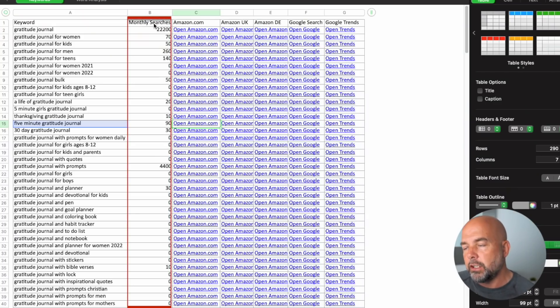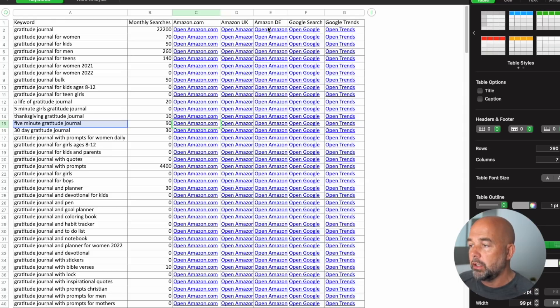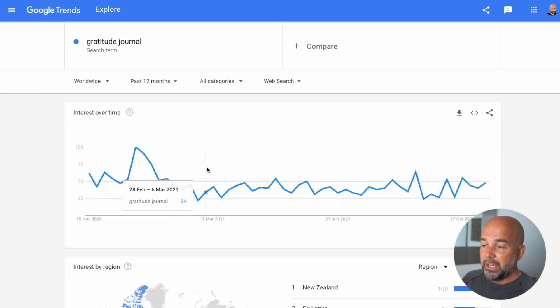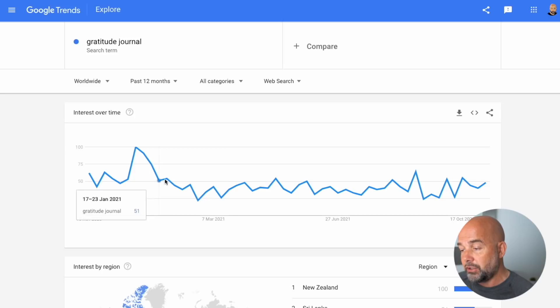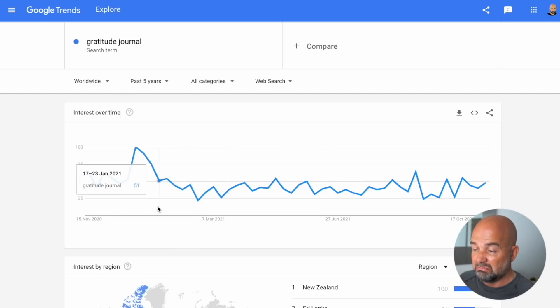In the second column, we've got monthly searches — the approximate monthly searches people are doing on Google for that particular keyword, which is useful. There are also columns with links to the page for this keyword on Amazon.com, Amazon UK, and Amazon Germany. We can also open the search page on Google or click the Google Trends column. Here you can see how often, or the trend for searches for a particular keyword on Google, and you can do this for 12 months or five years.